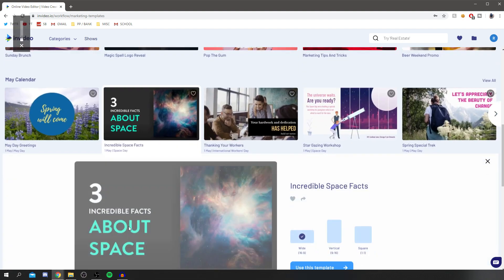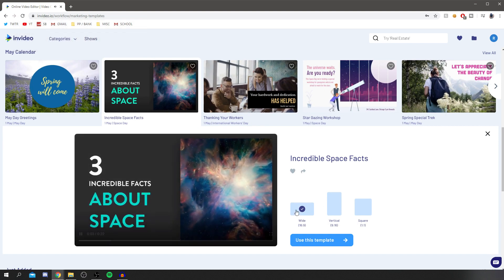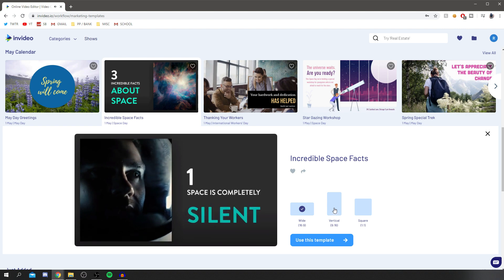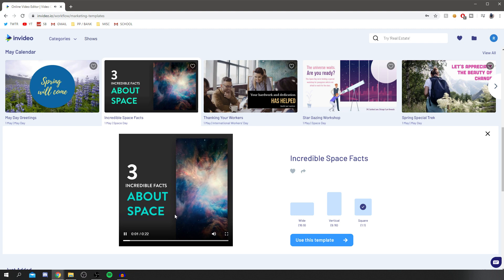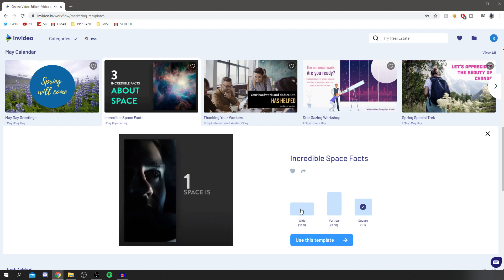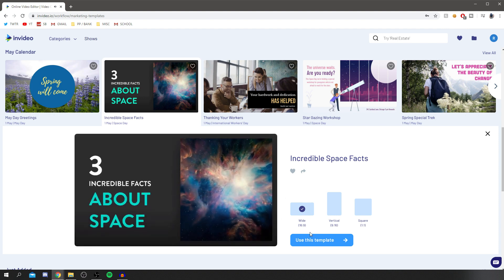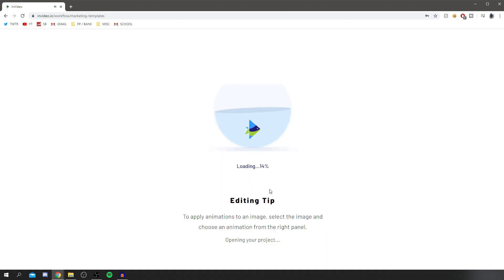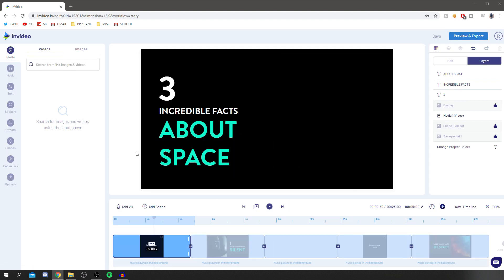Click on the template and choose your format: 16x9 wide, vertical 9x16, or square — it adjusts everything perfectly. I'm going to use wide 16x9. Now it's loading up our editor, all in the browser, which I really like and recommend.